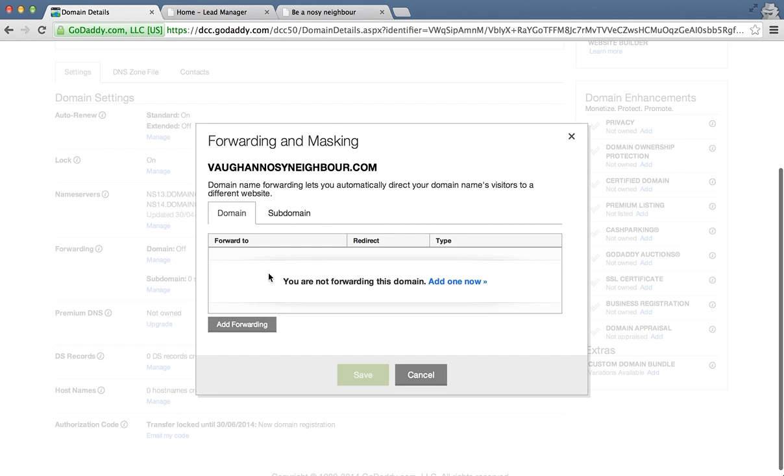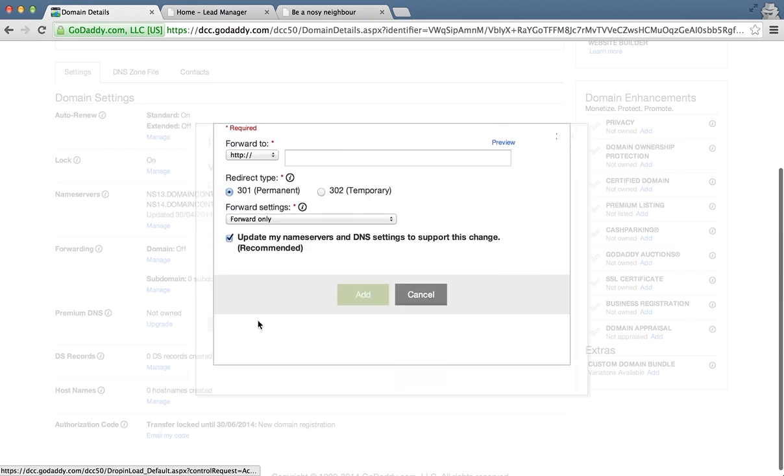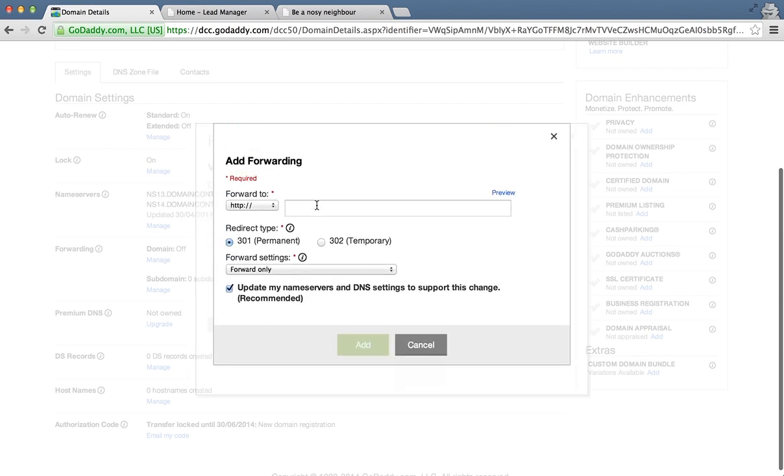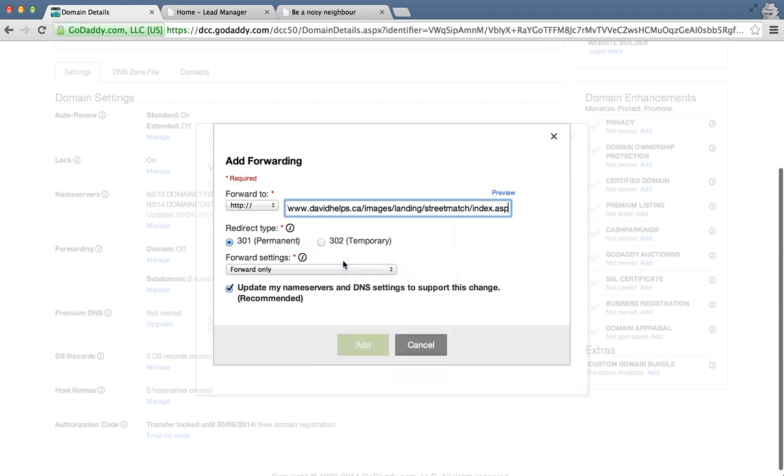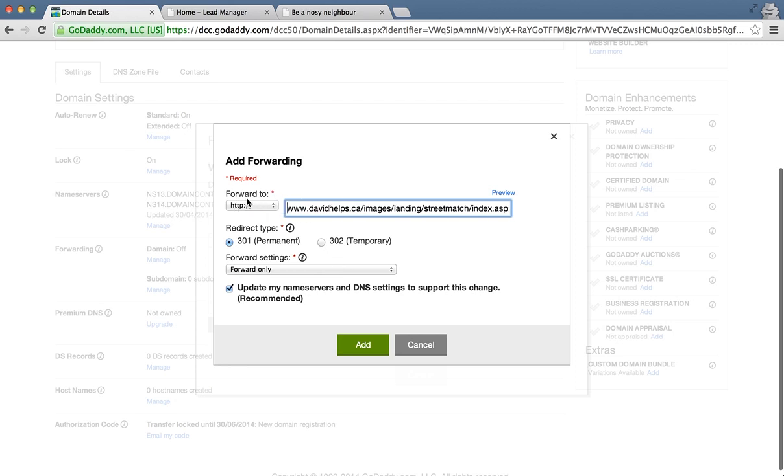We're going to go ahead and add a forwarding address, specify our URL where we want it to be forwarded to. Make sure you go to the beginning of that URL and just take out that HTTP because it's already set here.